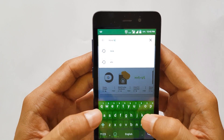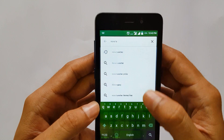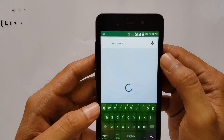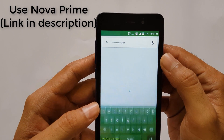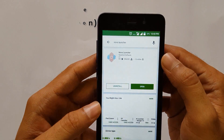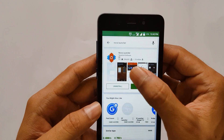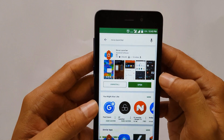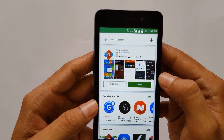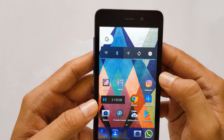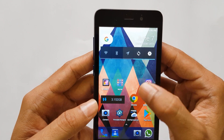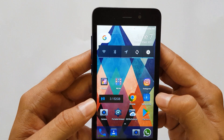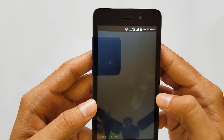Now search for Nova Launcher on the Play Store — you have to install the Nova Launcher. I have the Nova Prime Launcher. If you want Nova Prime, you can find it via the link in the description below, because the trial version of Nova Launcher can have some problems.